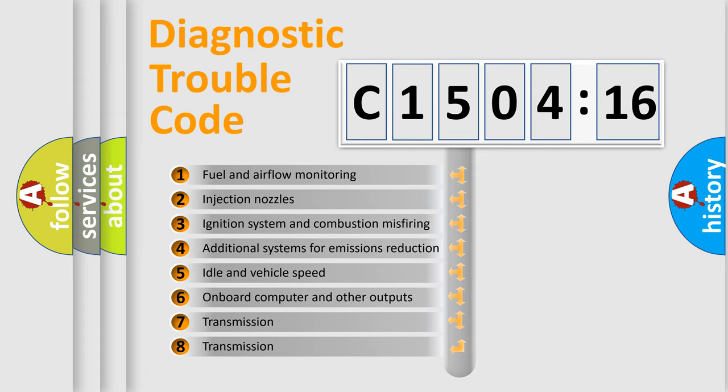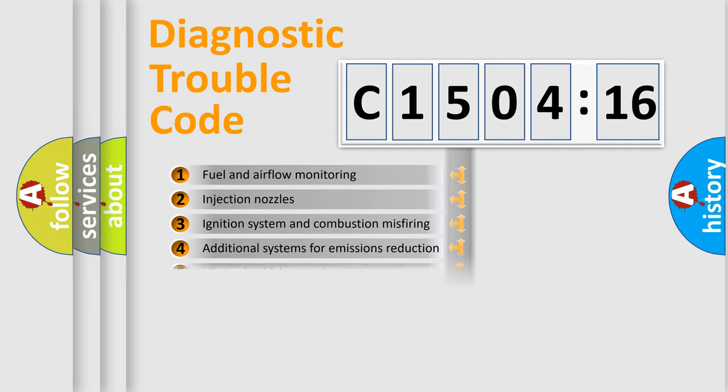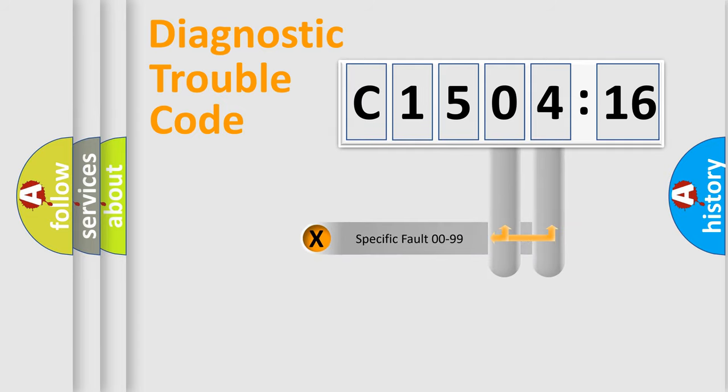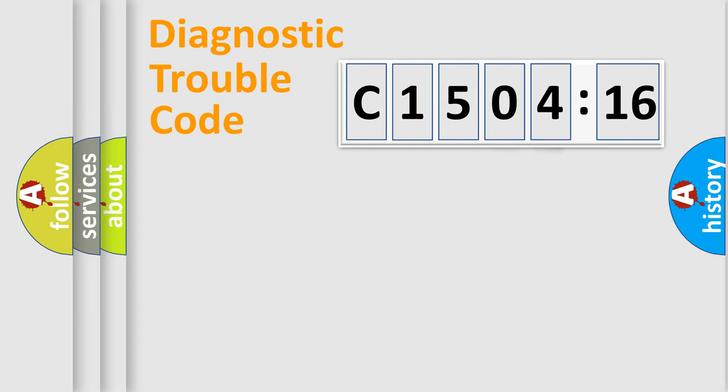The third character specifies a subset of errors. The distribution shown is valid only for the standardized DTC code. Only the last two characters define the specific fault of the group.